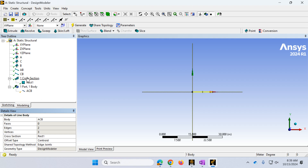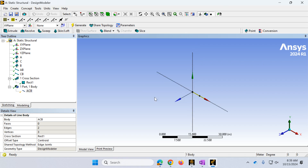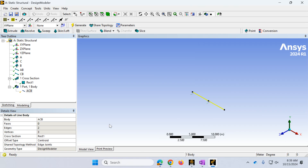Looking at the tree outline, the line body shows a yellow check mark — meaning it's almost complete but something still needs attention. If I turn on View > Cross Section Solids and look at the 3D rendering, I can see how the cross-section was assigned. The issue is that with a vertical load in the Y direction, the beam would be loaded about its weak axis, which is not desirable.